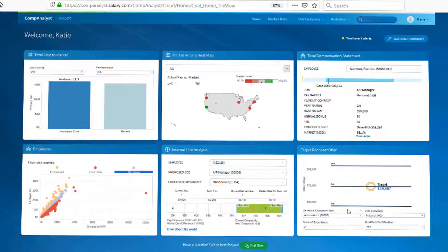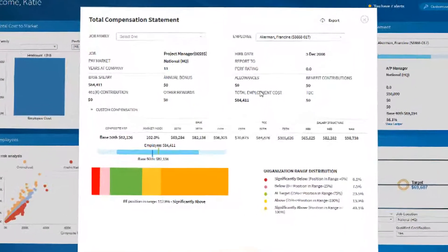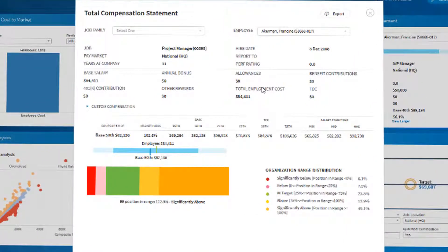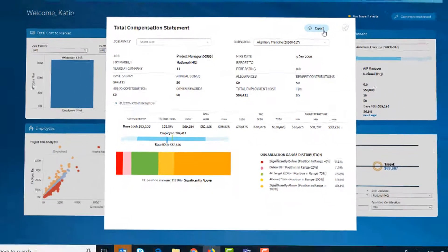You may also want to give access to HR business partners where they could quickly come in with one click and pull a total compensation statement to create a report to give an employee and have a more meaningful conversation around your pay strategy within your company.